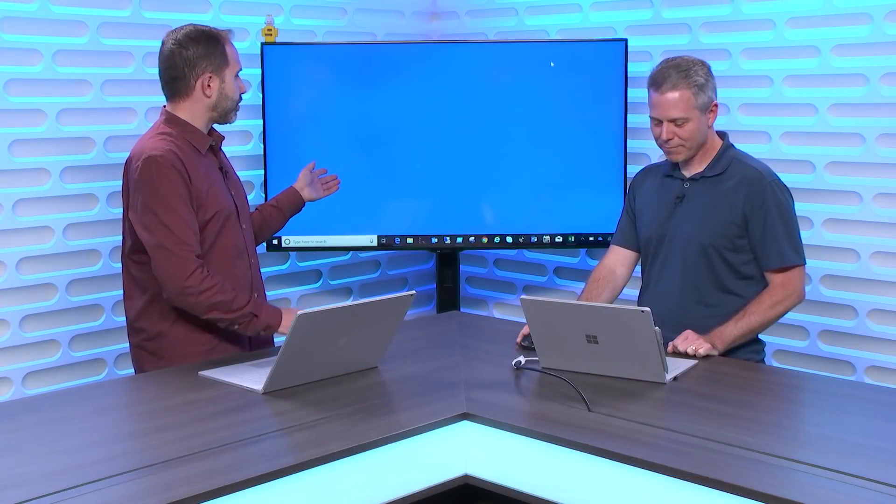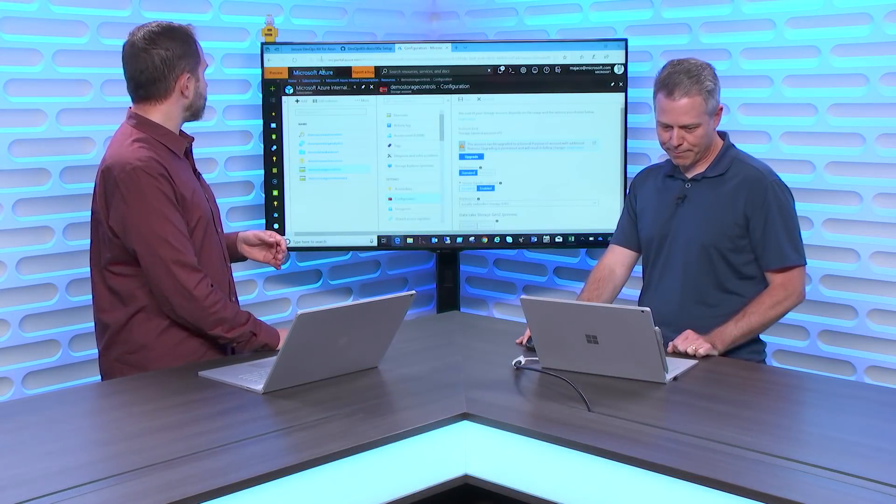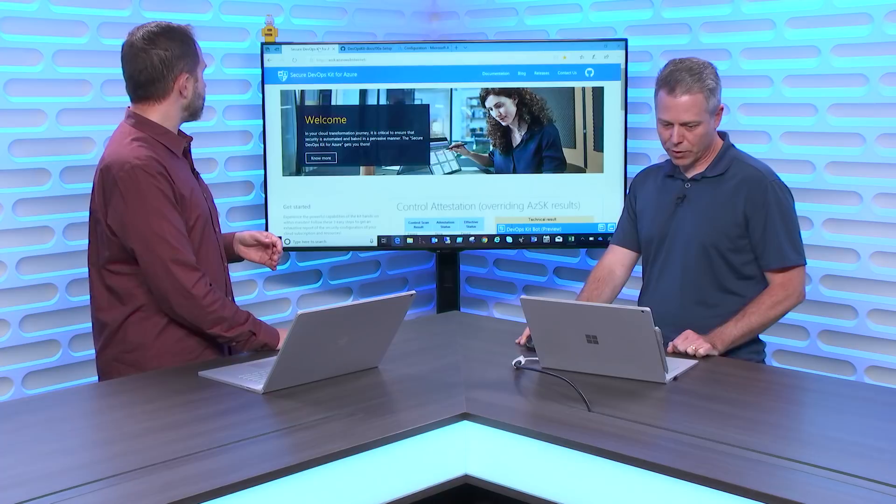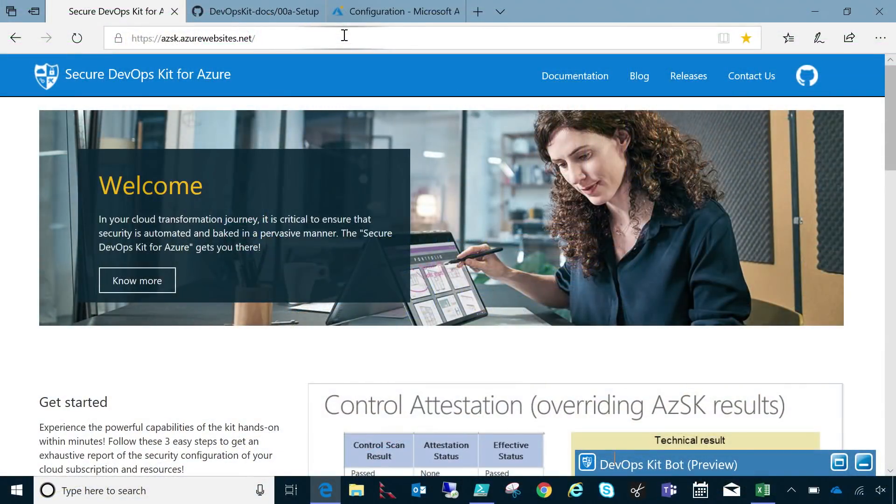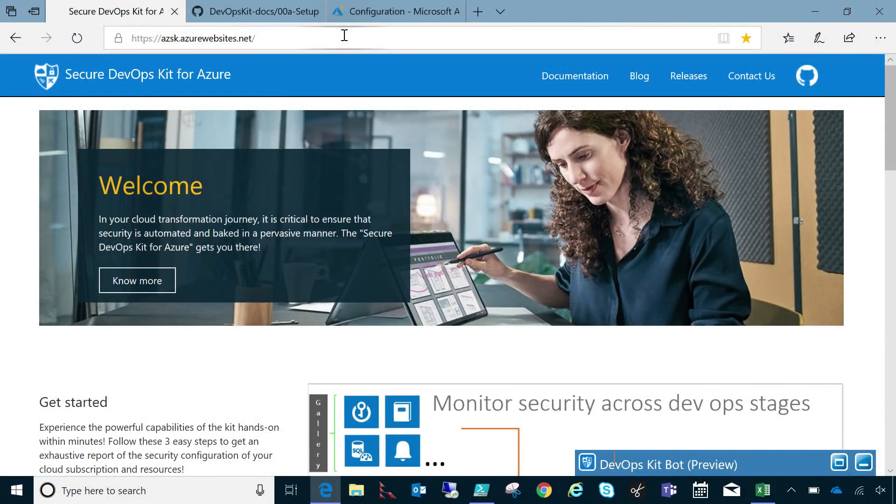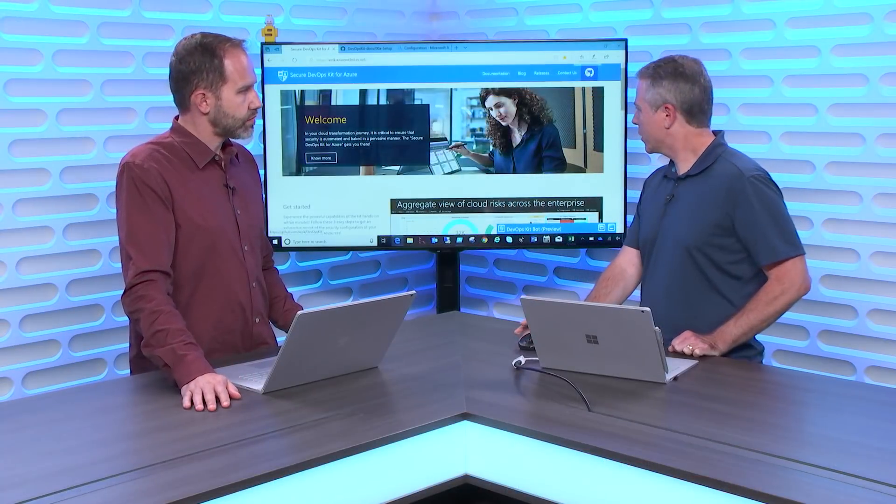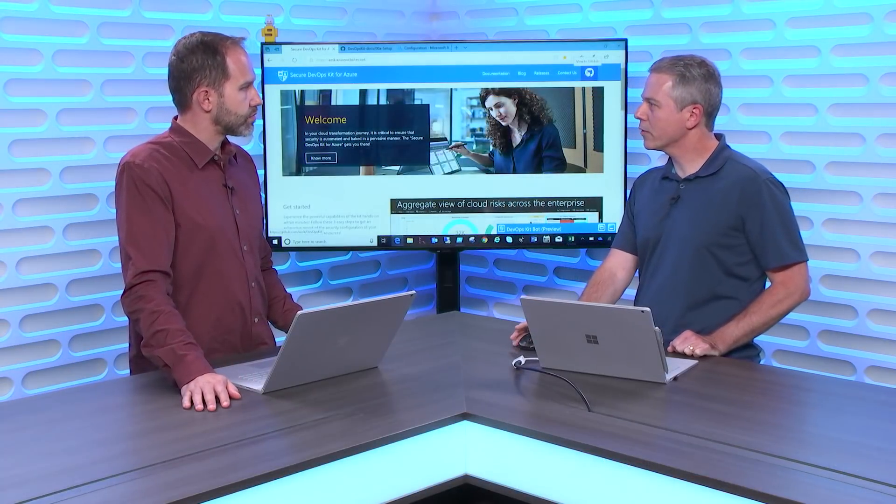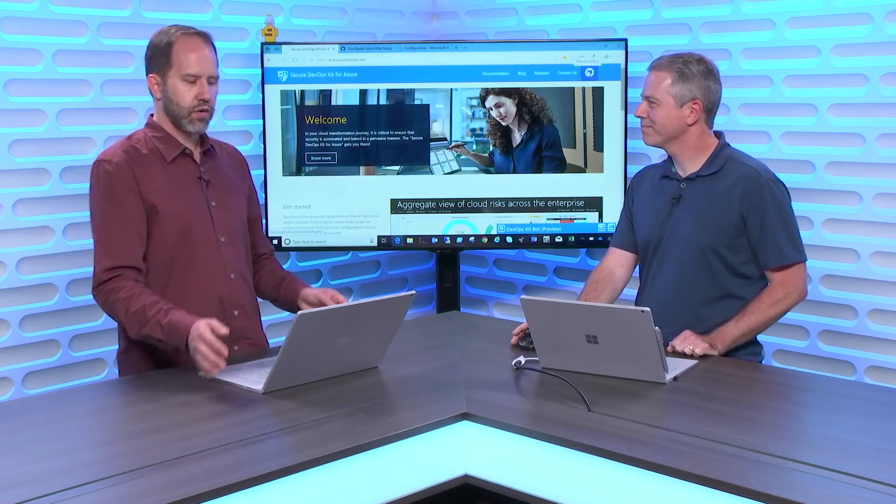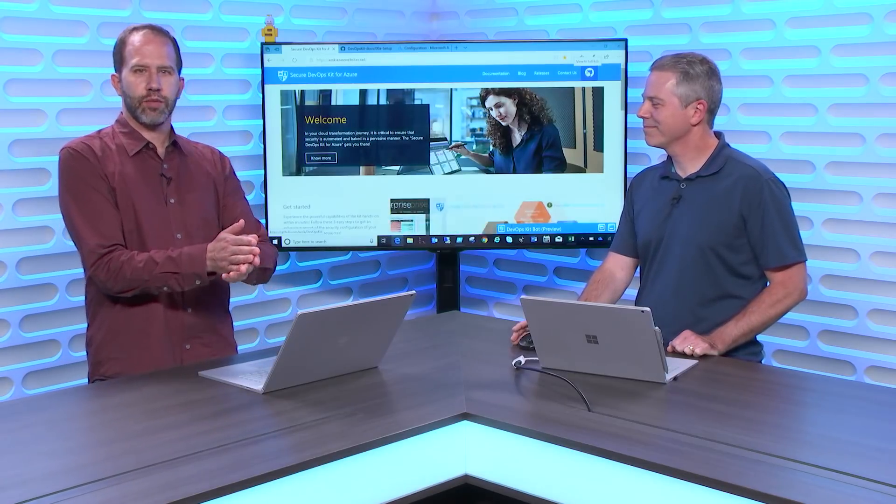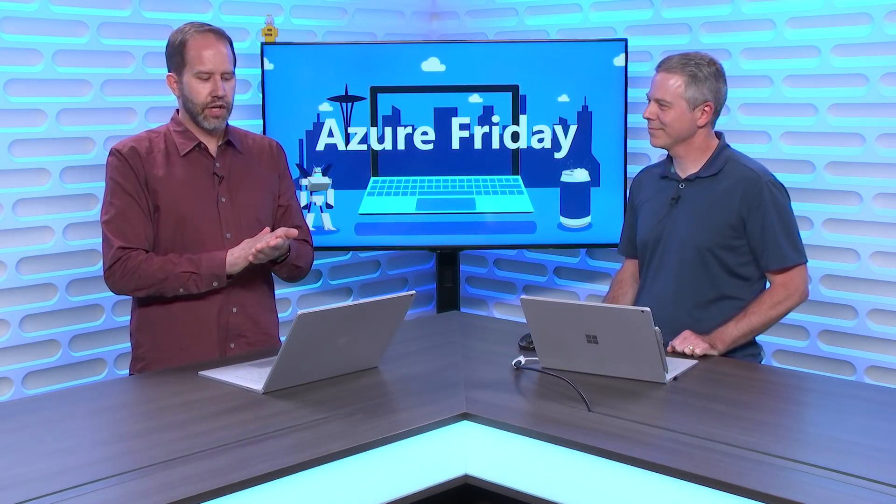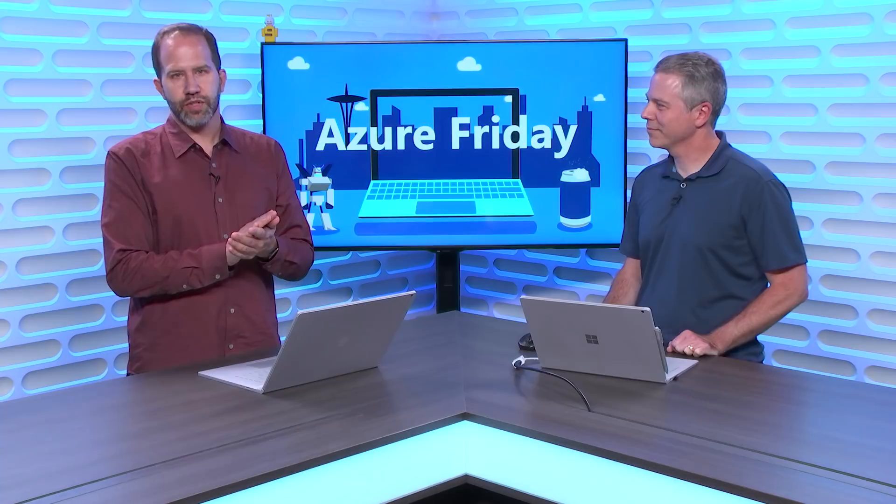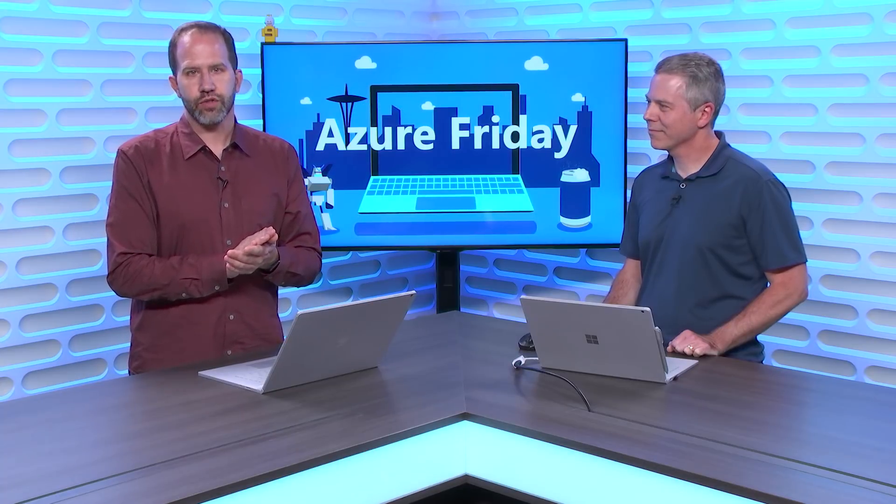So show me the website that people can go to get this information. You bet. So go to this website, azskazurewebsites.net. That gives you the page with all the documentation. And again, remember the GitHub link is right in the upper right corner. Very cool. I am learning all about how to make Azure more secure with the Secure DevOps Kit for Azure today on Azure Friday.